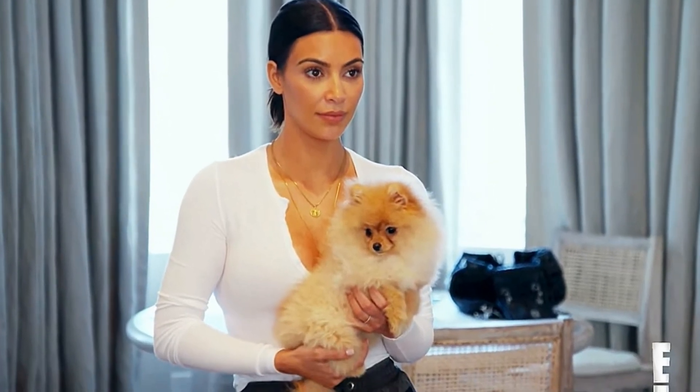This is not your dog. Do you even like dogs? You hate dogs. It's Penelope's. It's not yours, Kourtney fired back.